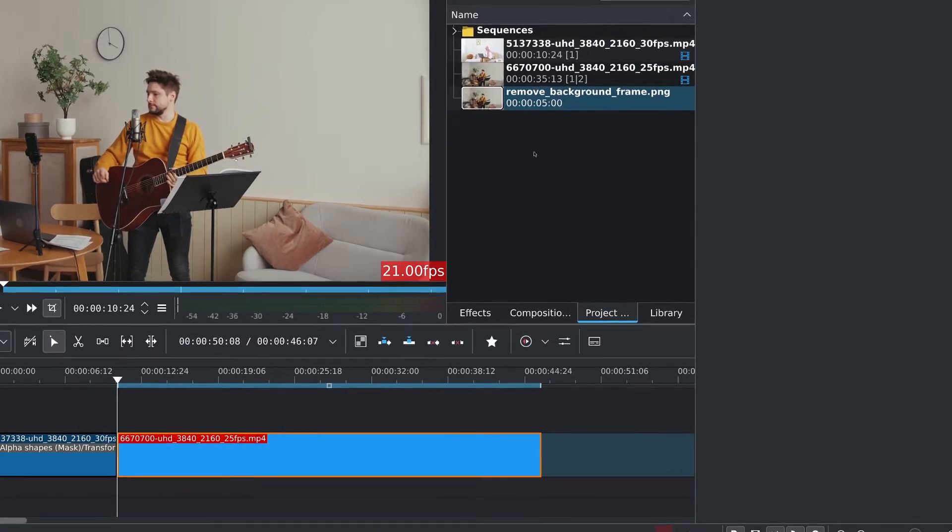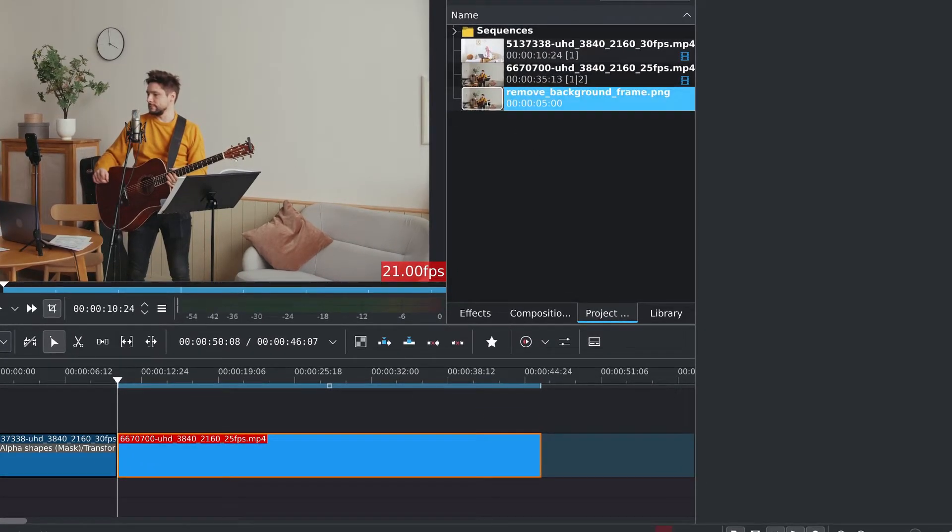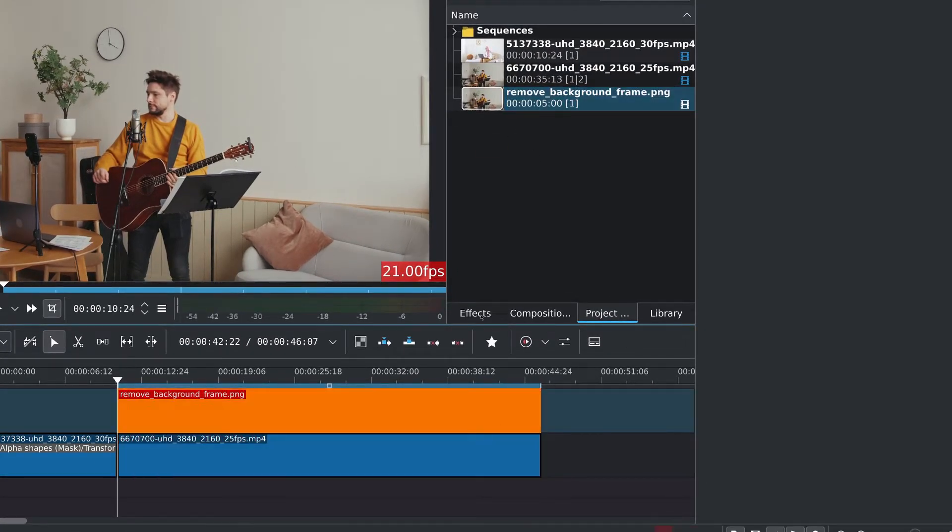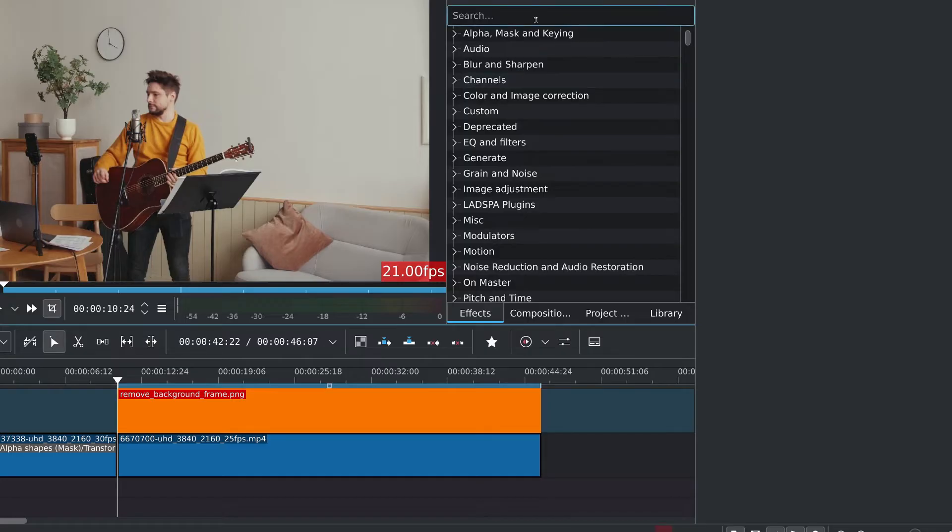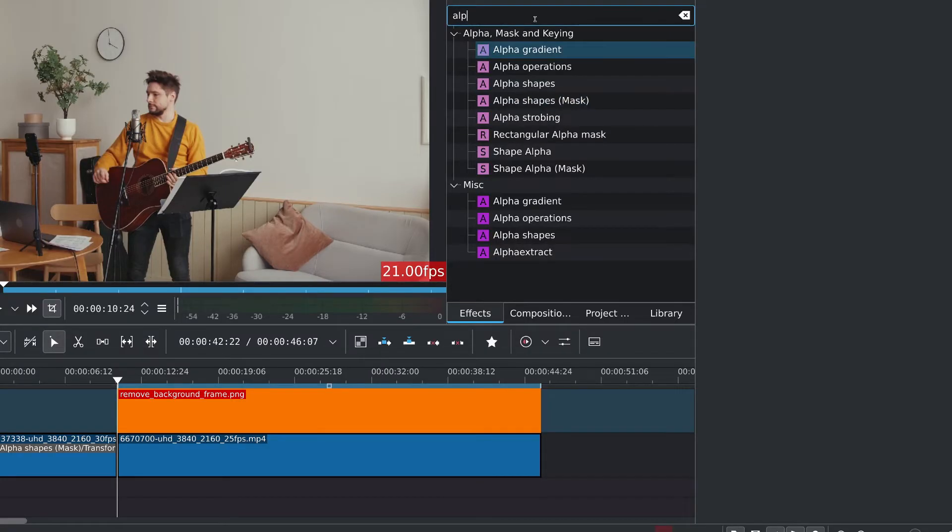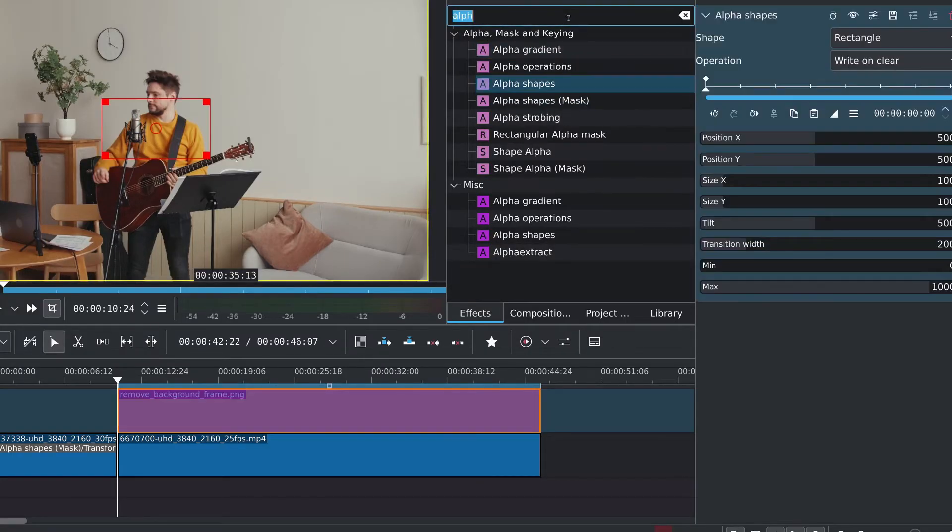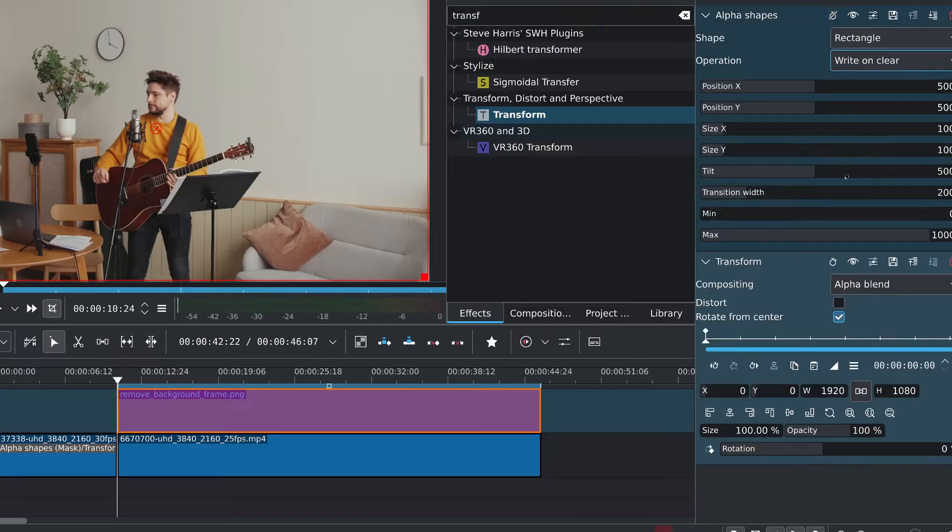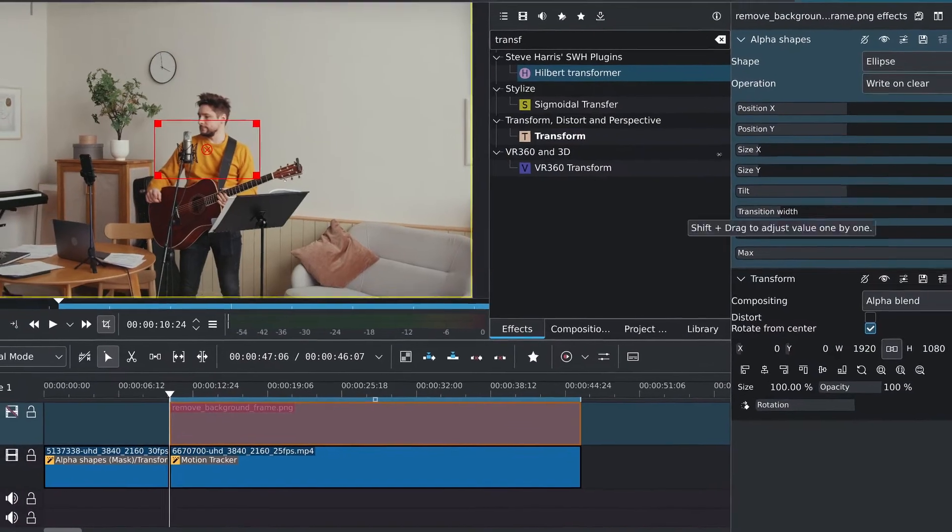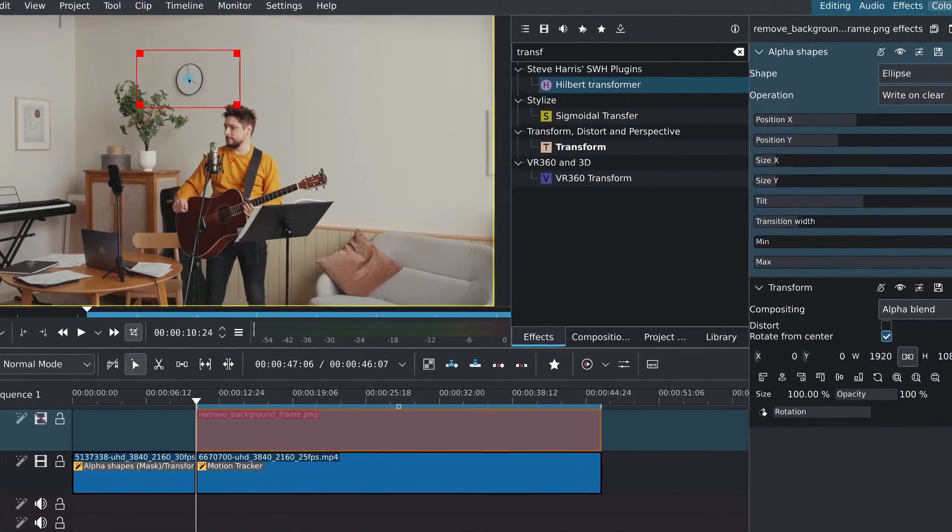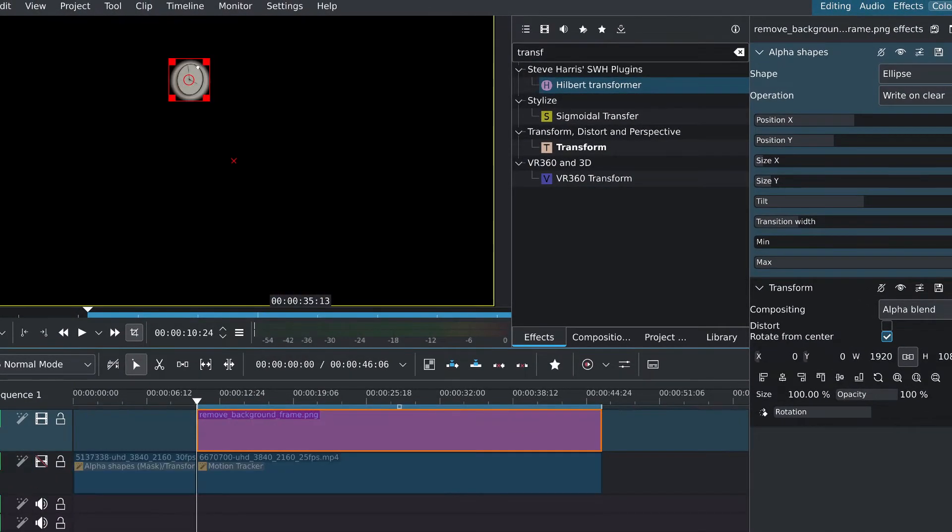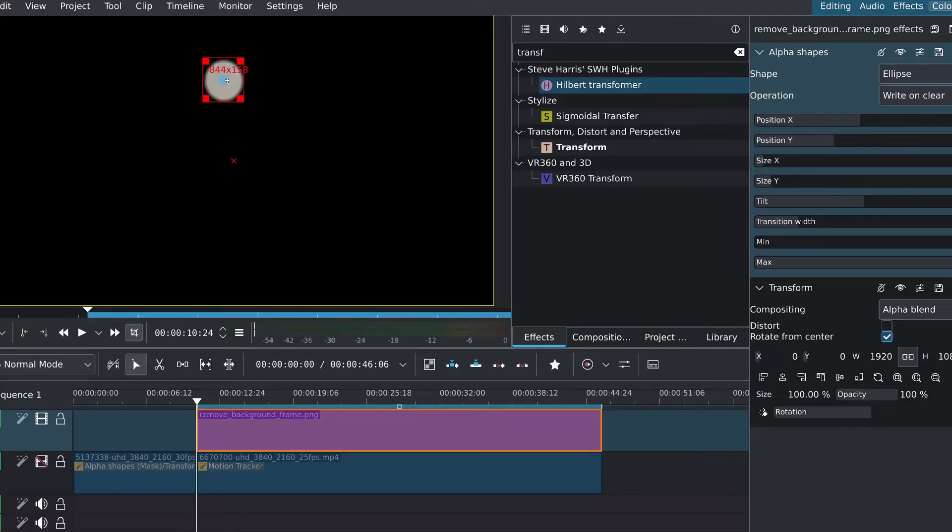I'll place the image over the clip, match the length, add similar effects minus the mask apply, which means you can either use a rotoscoping mask or simply a normal alpha shapes. I'll set the shape of the alpha shape to ellipse and place the alpha shape over the clock to check the size and then I'll move it to the side.